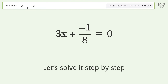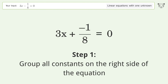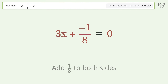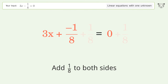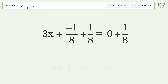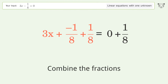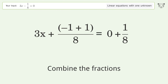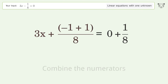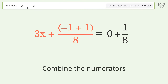Let's solve it step by step. Group all constants on the right side of the equation. Add 1 over 8 to both sides. Combine the fractions, then combine the numerators.